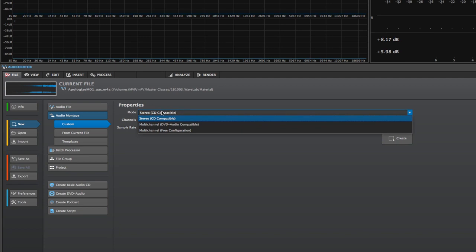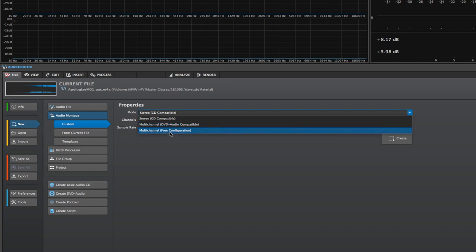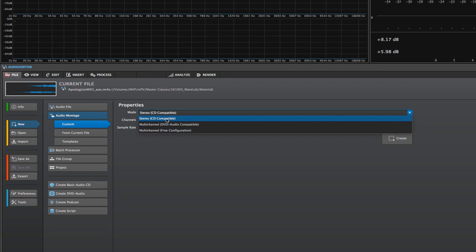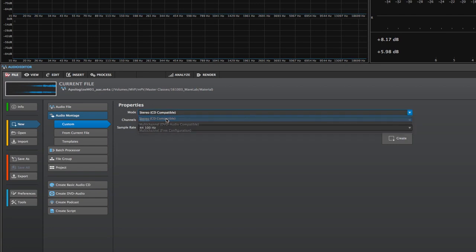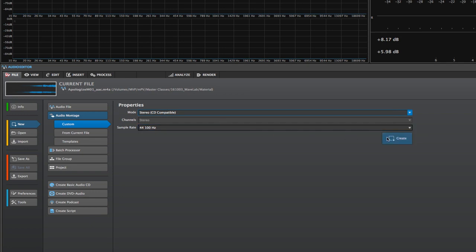In the mode, we could choose stereo CD compatible, multi-channel for DVD audio compatible, or multi-channel for any configuration. I'm going to choose stereo CD compatible and set the sample rate at 44.1 kHz, because all of the audio material in this file group is 44.1, which is what audio CDs are set to.